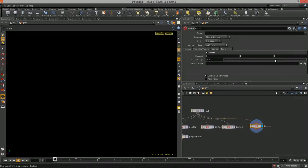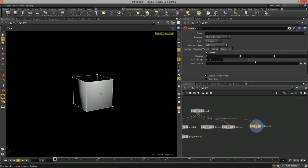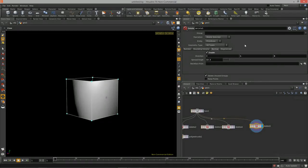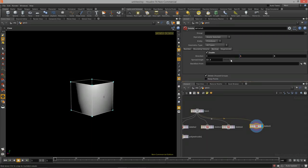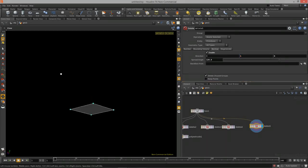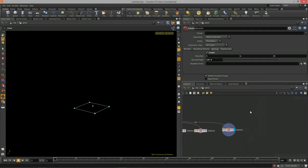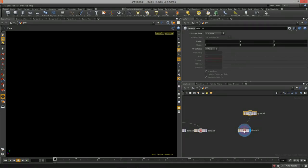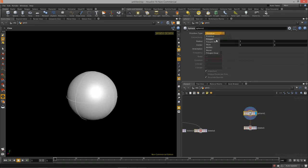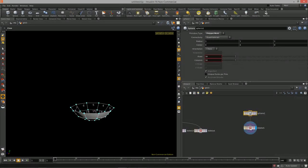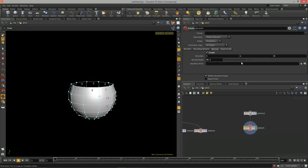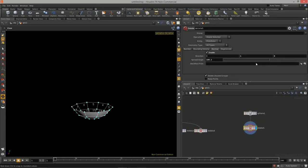Just like the group node, we can delete based on normals. If I bring the spread angle down, I delete just the face whose normal points upward because I've set the direction to Y. Increasing the spread angle deletes the side faces too. This is better demonstrated on a sphere — drop down a sphere with a polygon mesh and change the spread angle.